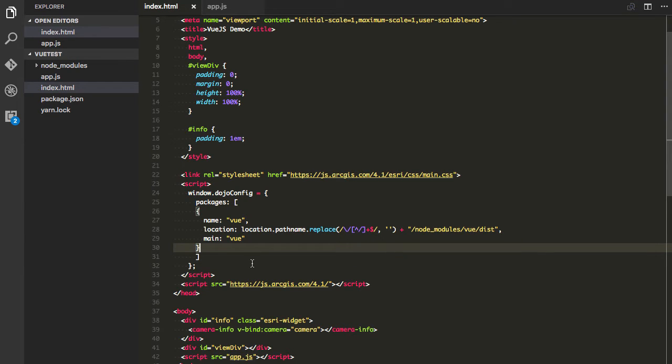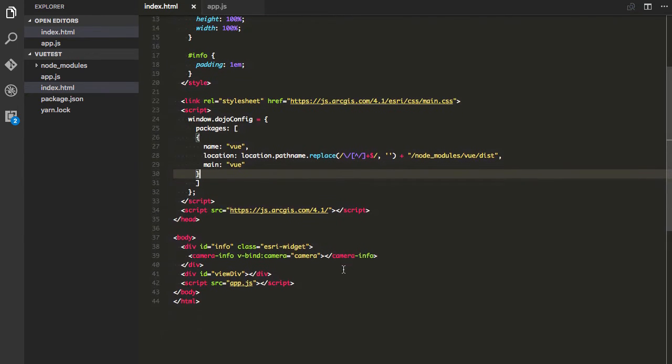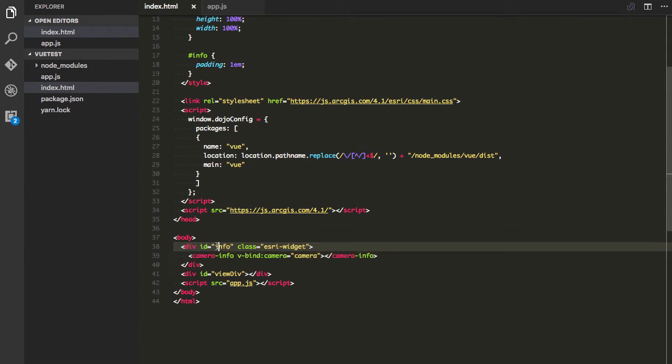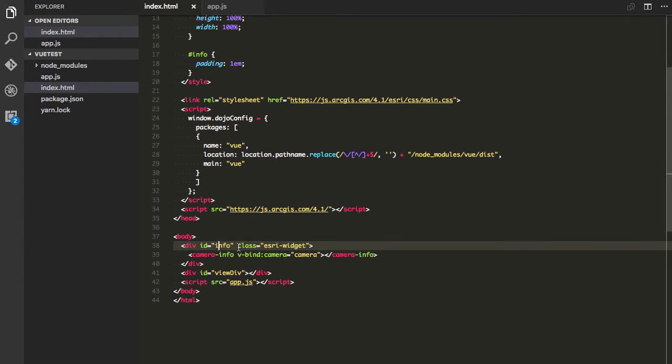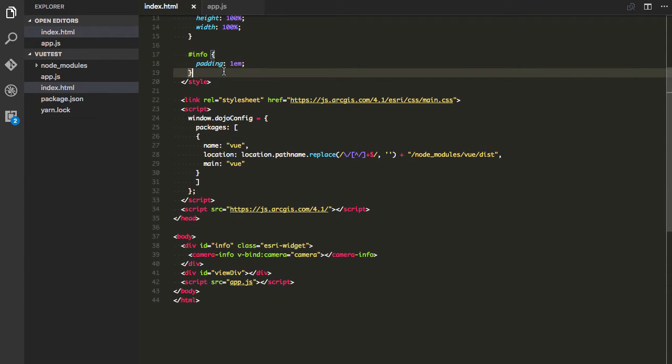Alright so next thing I'm going to do is I just have my loading my JavaScript API in here and I have this little bit in here. So what I have here is I have a div and I give it an ID of info. You can see I've given the info padding of 1em and I give it a class Esri widget.